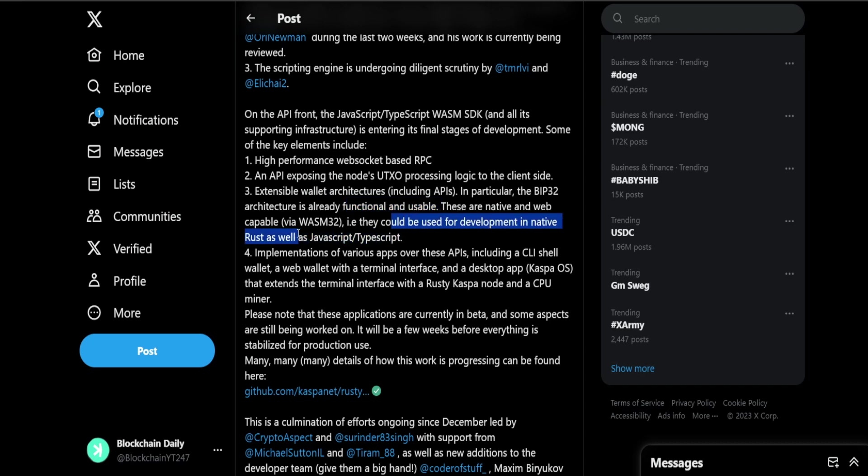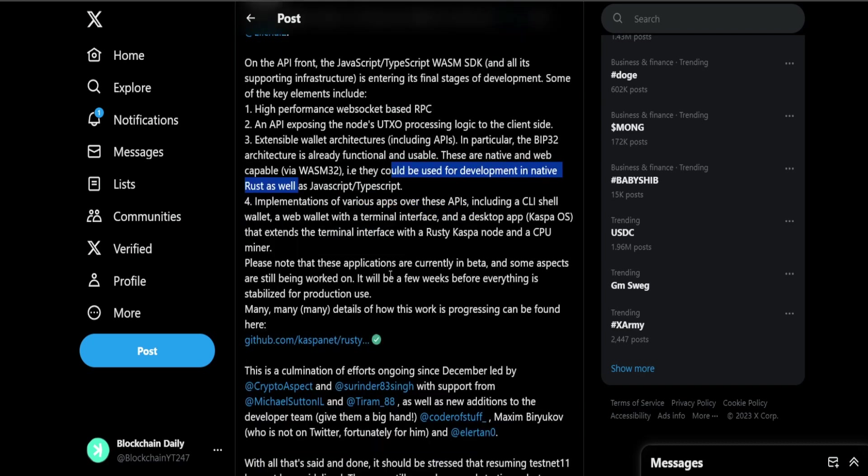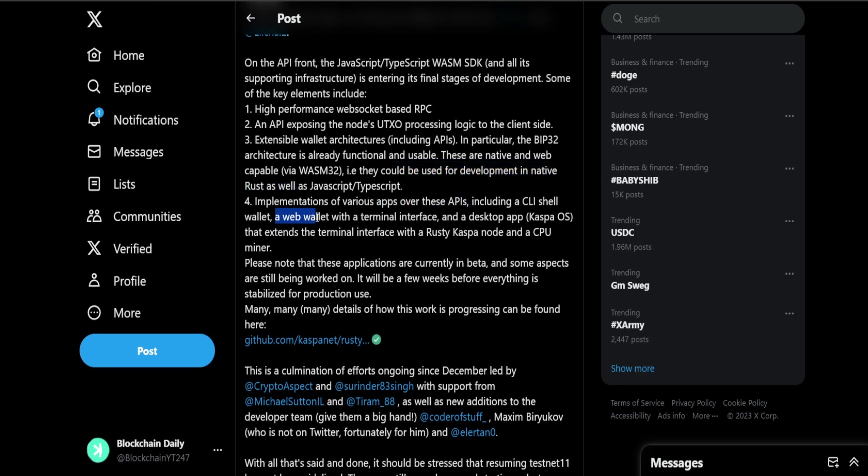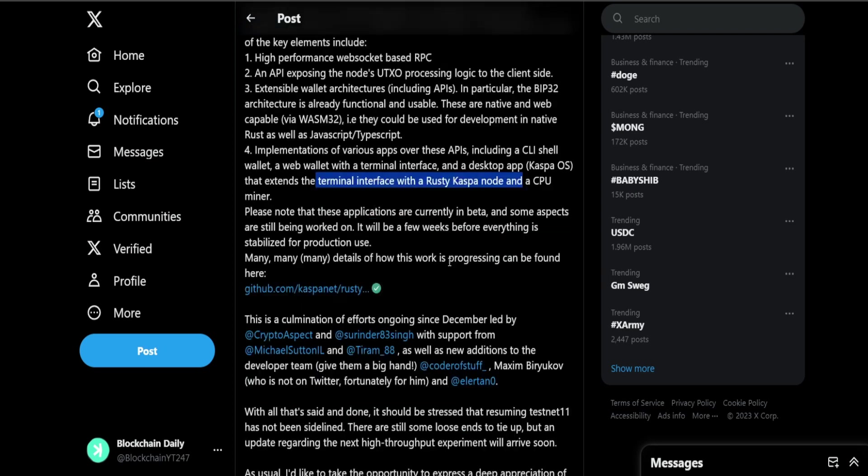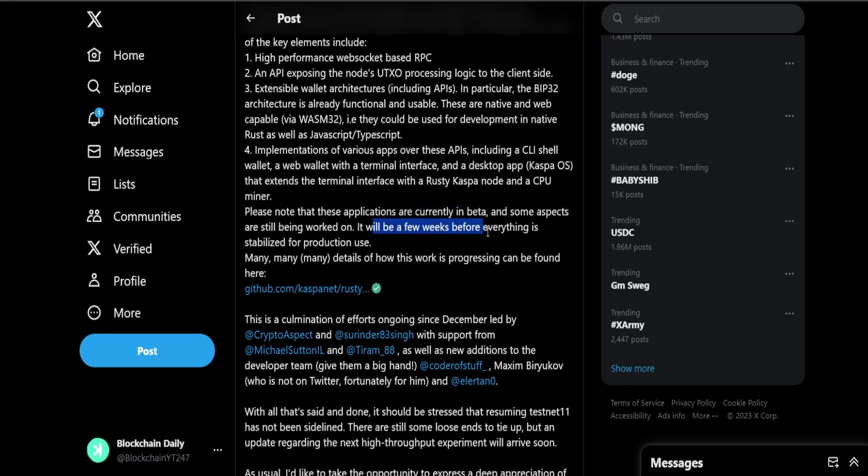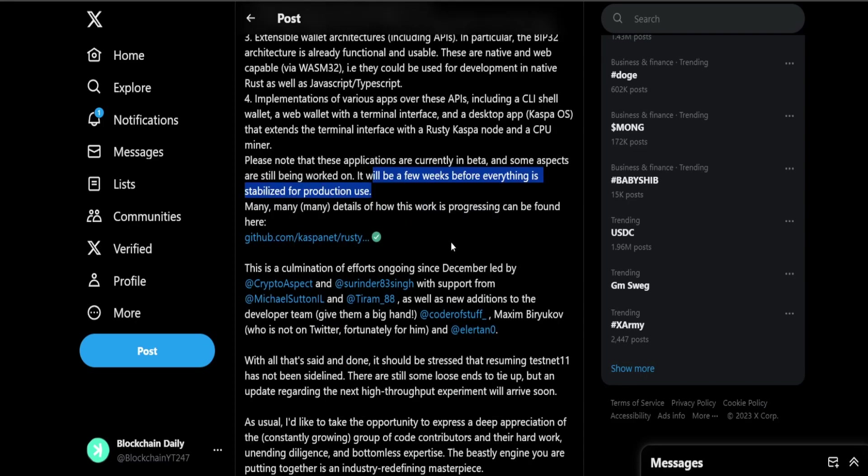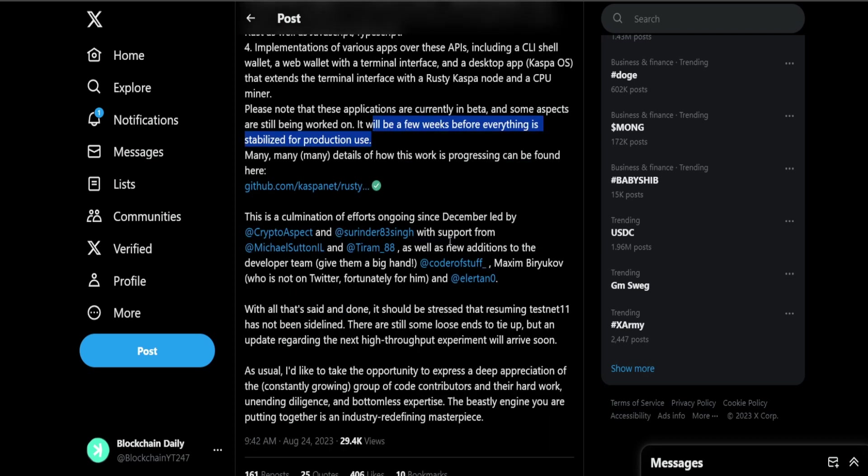They could be used for development in native Rust as well as JavaScript and TypeScript. Implementations of various apps over the APIs including the CLI shell wallet, web wallet with terminal interface and desktop app that extends to the terminal interface with a Rusty Casper node and a CPU miner. Please note that these applications are currently in beta. Some aspects are being worked on, it will be a few weeks before everything is stabilized for production use.